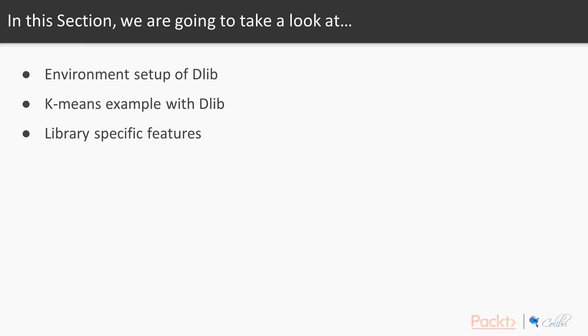So in this video we're going to be looking at firstly the environment setup, how you build, how you first install and then how you build with DLib, and then we'll be looking at a k-means example with DLib and also some library specific features.